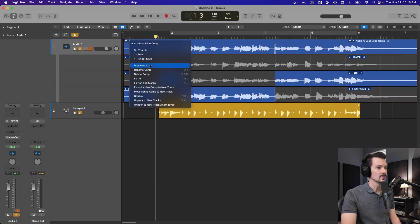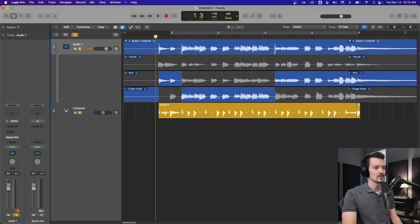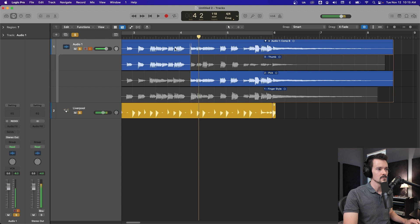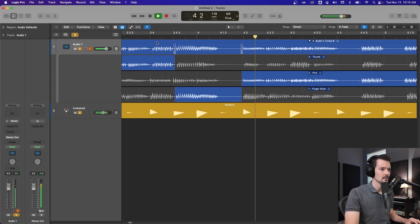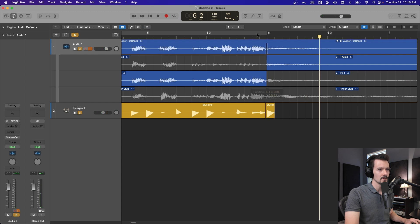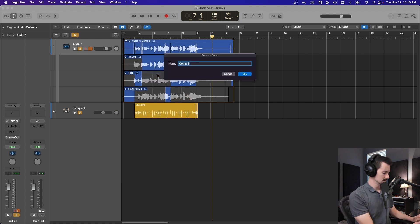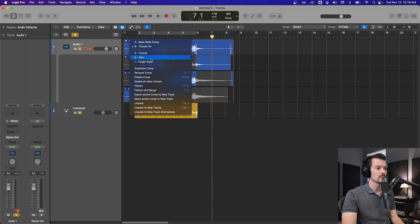You can also come down here and duplicate a comp, so now we have Comp B. Let's say you still like what was done on the bass slide thing, but you'd rather the first section be the thumb. You can simply click anywhere in that section to change that whole blue part to a different take without affecting other stuff. So we'll clean that up, grab a take, and end this one on the thumb. This is Comp B, and we can rename it — 'Thumb Fix'. Now if you open the menu you have 'Bass Slide Comp', 'Thumb Fix', and all your original takes.